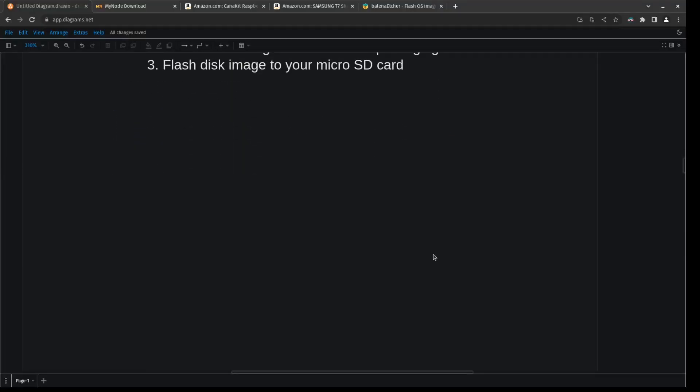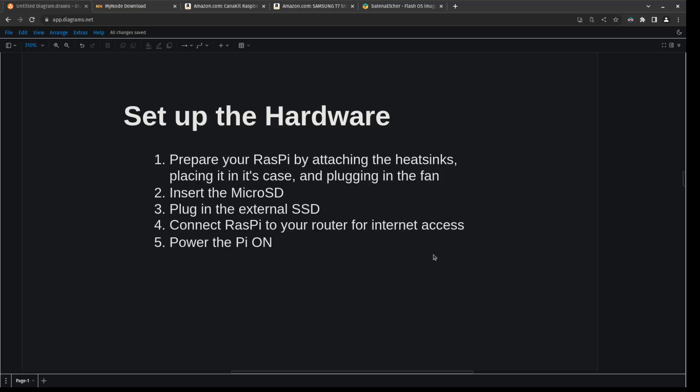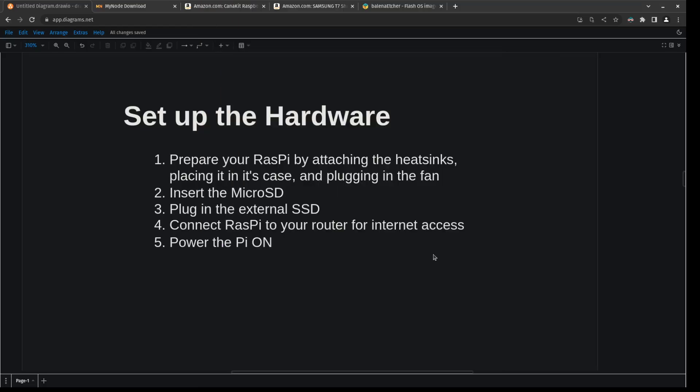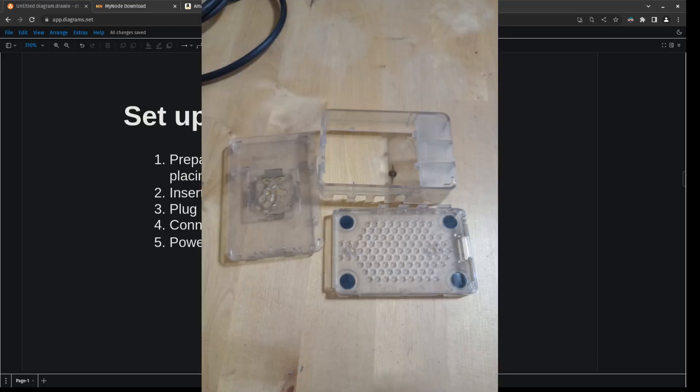So now that that's done, we need to set up the hardware now. First, we can start by attaching the heat sinks to the Raspberry Pi. I already have my heat sinks attached to mine since this is an old Pi, but they attach like stickers. You peel off the paper backing and you just stick it. So go ahead and do that and build up the case that it's supposed to go into.